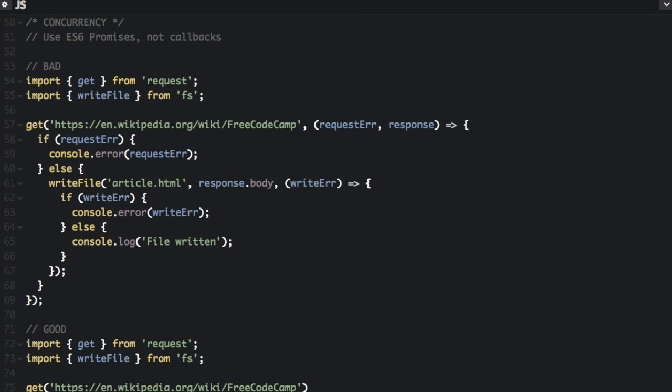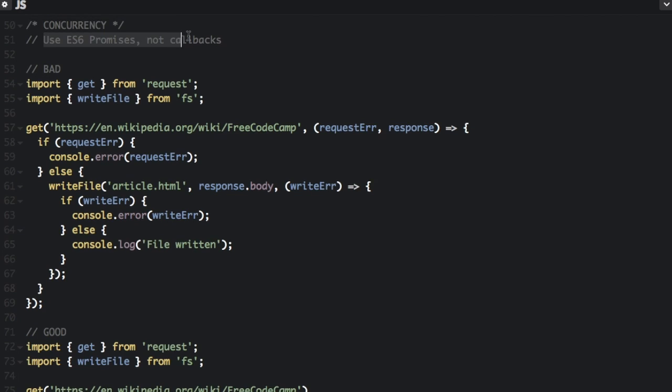The next thing I want to talk about is concurrency. You should use ES6 promises, not callbacks. Callbacks aren't clean and they cause a lot of nesting. Sometimes you need them, but in ES6 promises are a built in global type.